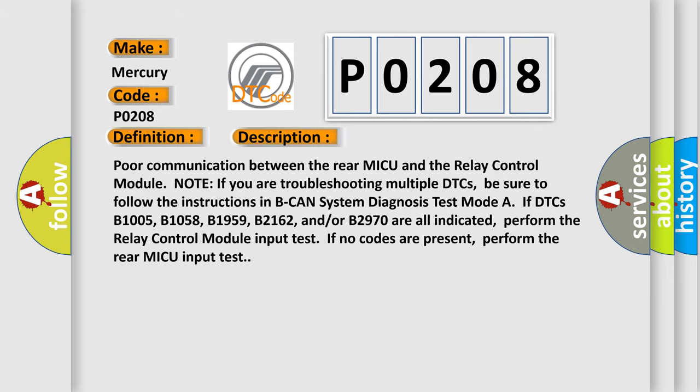If you are troubleshooting multiple DTCs, be sure to follow the instructions in BCAN system diagnosis test mode. If DTCs B1005, B1058, B1959, B2162, and/or B2970 are all indicated, perform the relay control module input test. If no codes are present, perform the rear MICU input test.